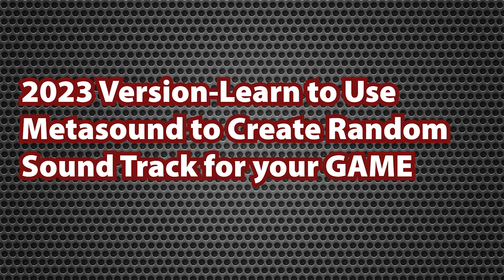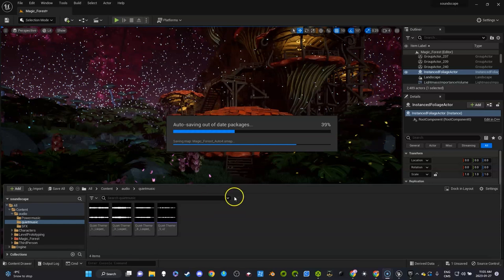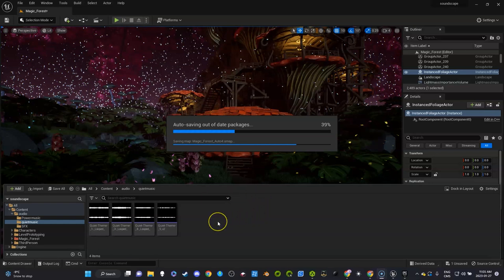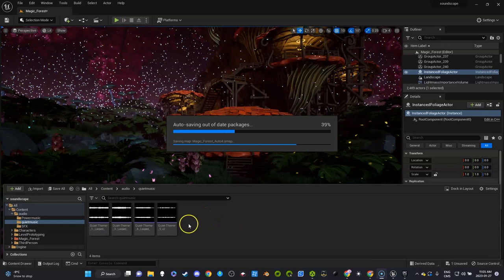So in this video I'm going to show you how to create MetaSounds, which is a new feature in Unreal Engine 5. It is more versatile and much more powerful than the old sound cue and just dropping sounds all over the place. So I'm going to show you basically what you do.